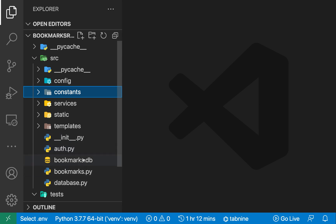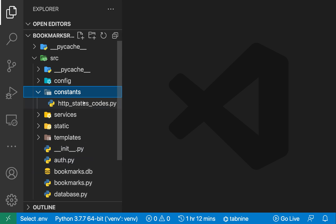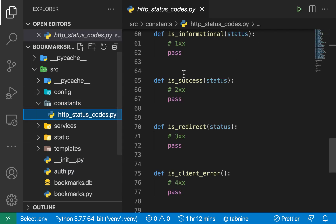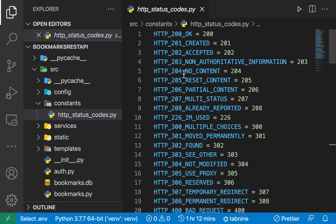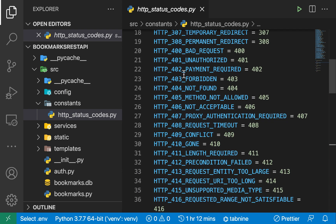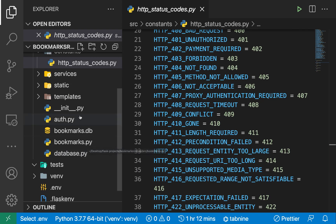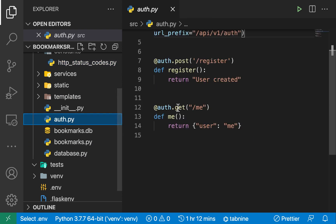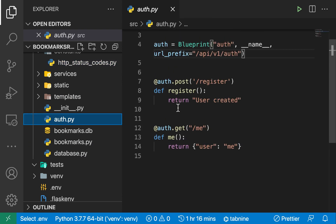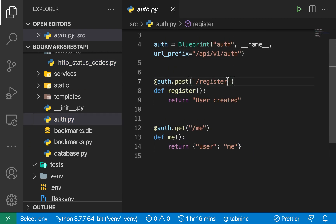Hey guys, welcome back. So last time we were able to set up our status codes and now we know where we're going to be picking the status codes. In this one we're going to go ahead and start registering a user. If we go to our auth.py, you see we have an endpoint to handle the user registration.